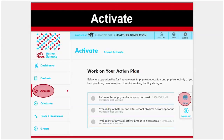You can also print your action plan and share it with others at your school, like your school wellness committee, principal, PTO, or school board. Use this action plan as a way to jumpstart conversation around comprehensive school physical activity and to make the case for an active school environment.